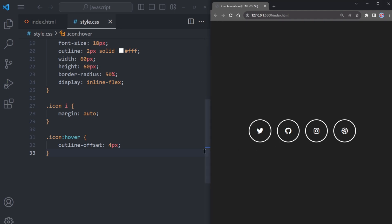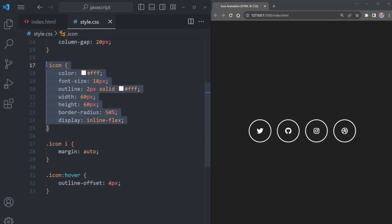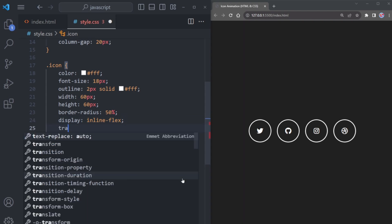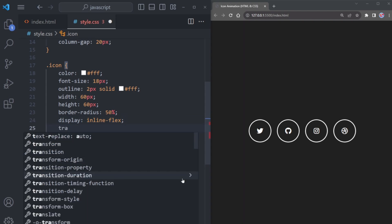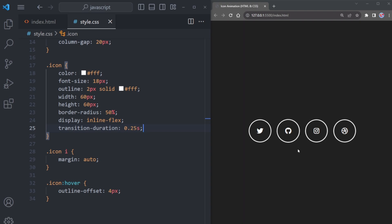To make this transition even smoother, go back up to the icon class and add one more property here, transition duration 0.25 seconds. And there you have it, the circle now expands gracefully upon hovering.